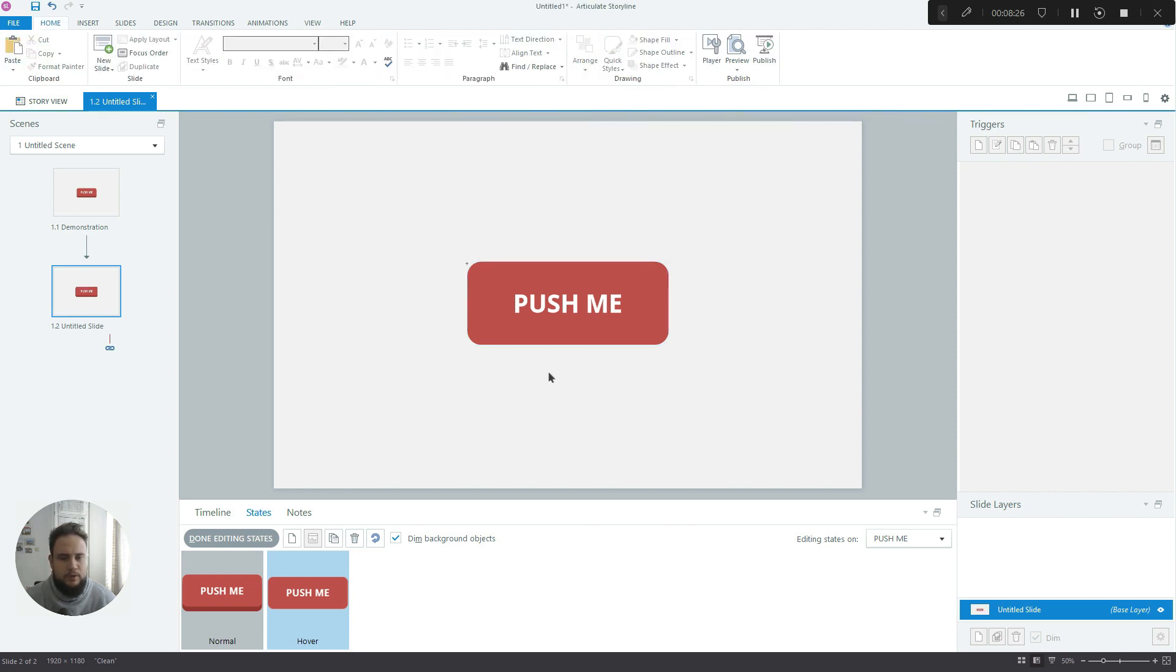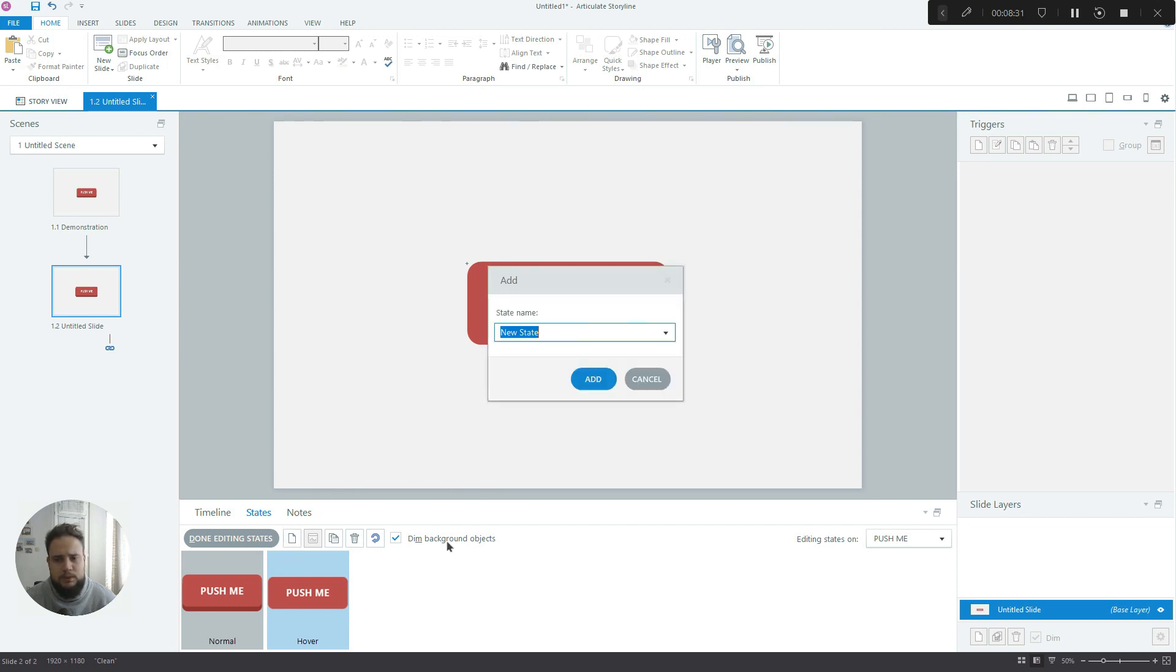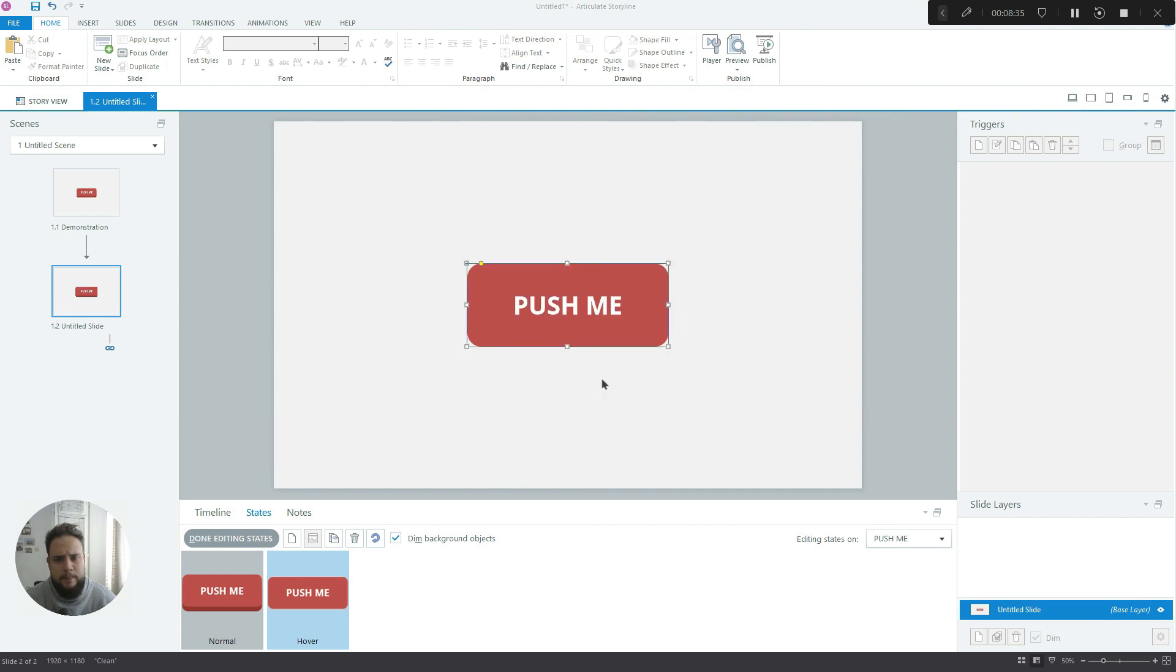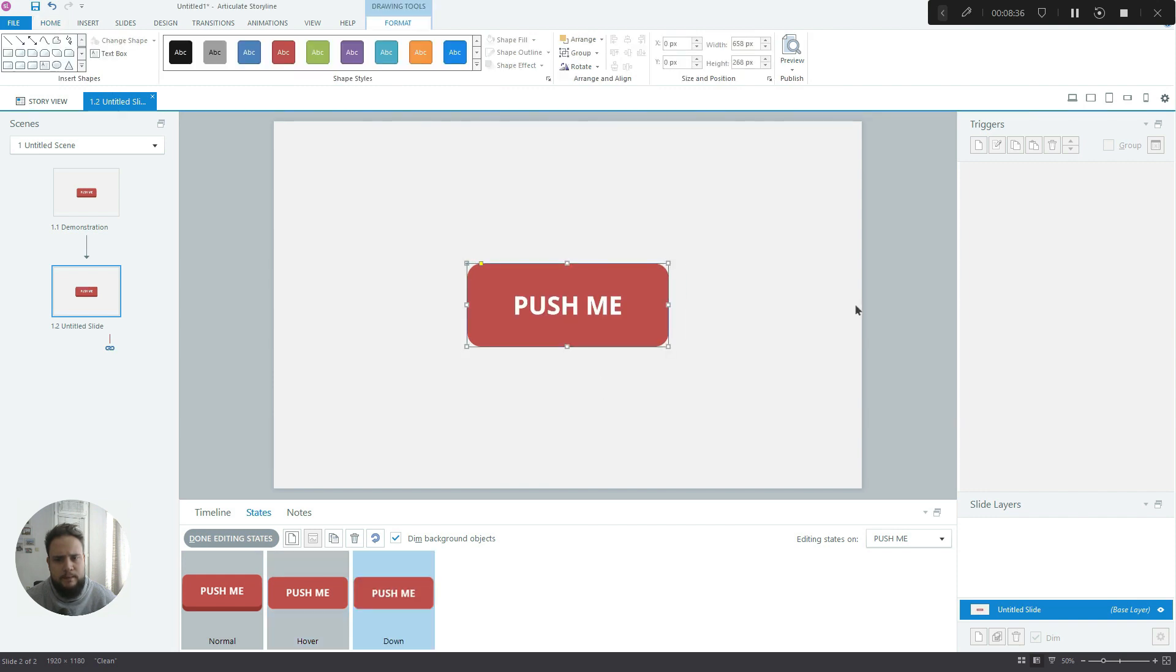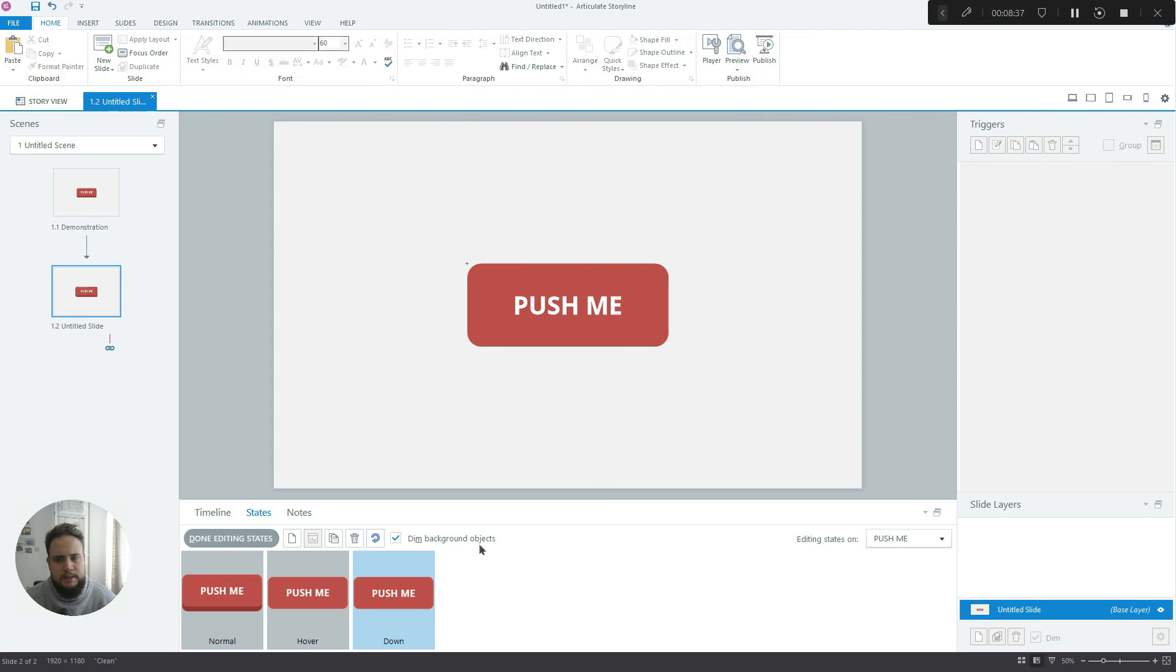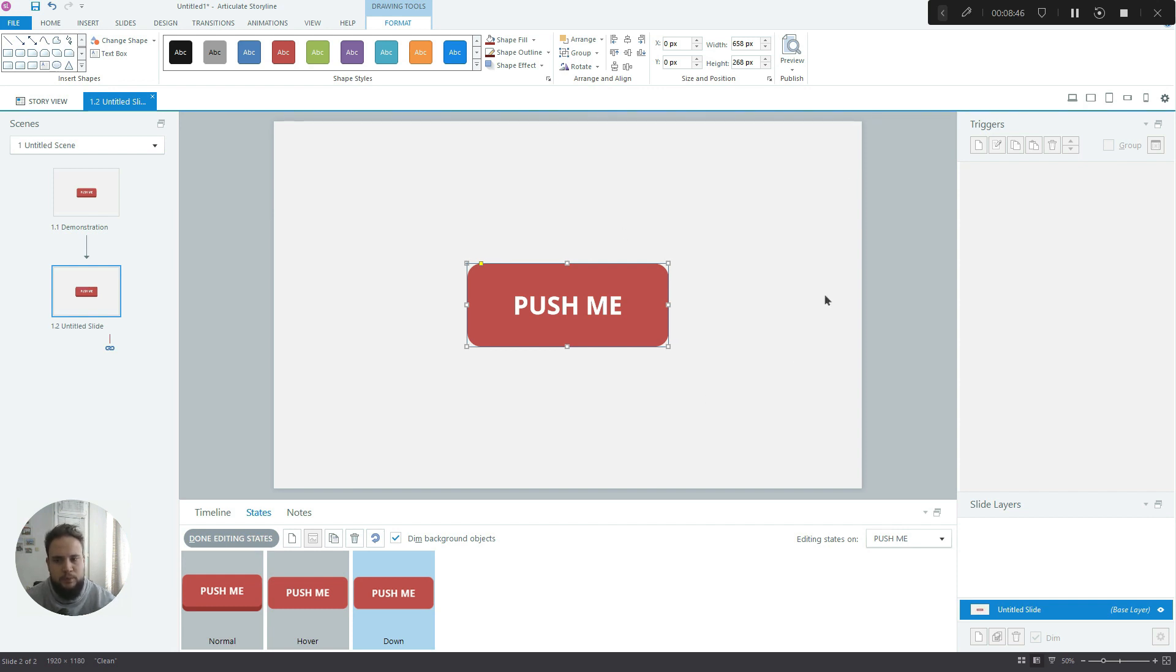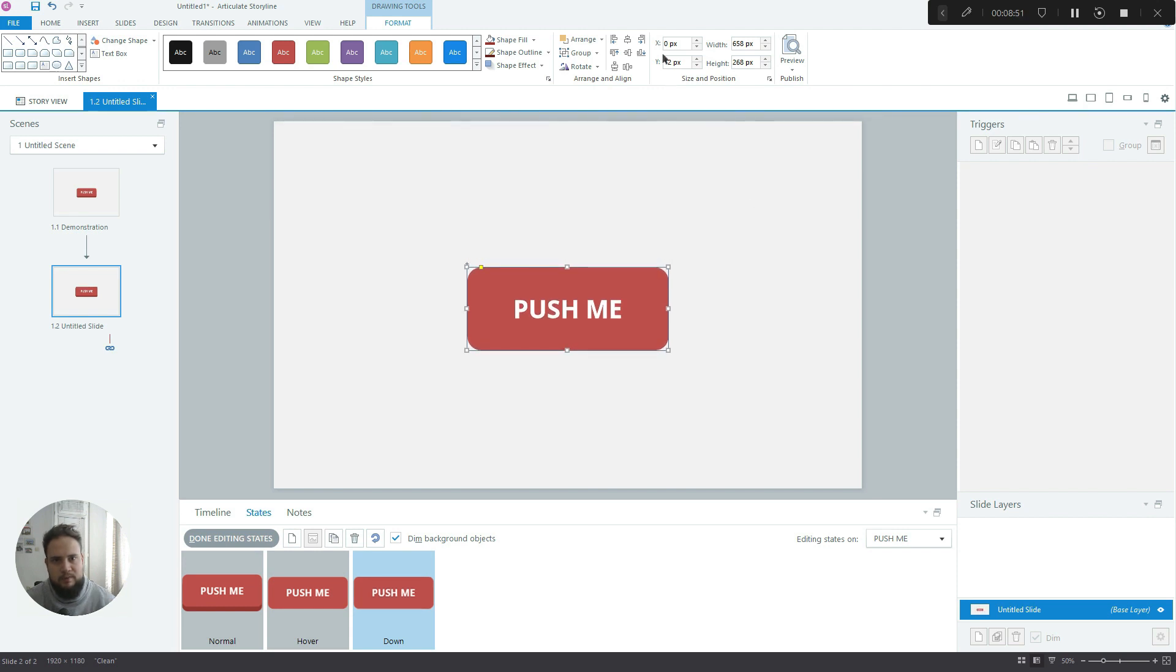So you can see minus six pixels on the Y axis. Now what we have to do is create the down state. So we create a new state, we select the down state. And again, it copied the rectangle from the normal state. And all we have to do now is move it not up, but down. And to really exaggerate this, we'll push it down, not six, but 12 pixels.